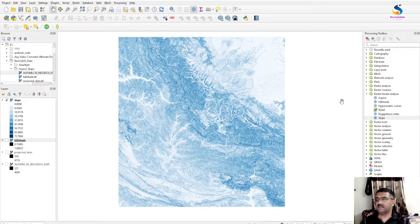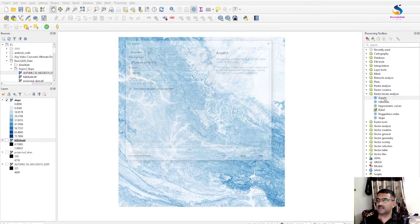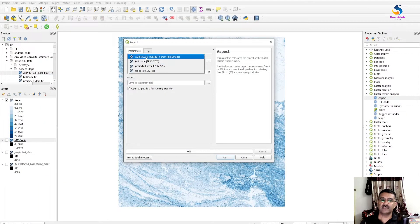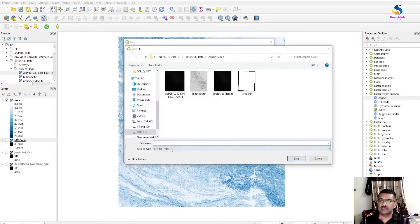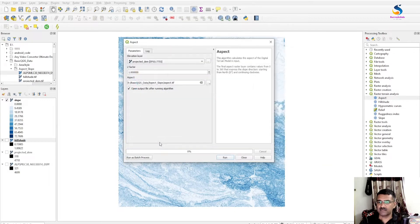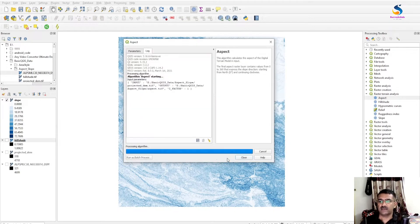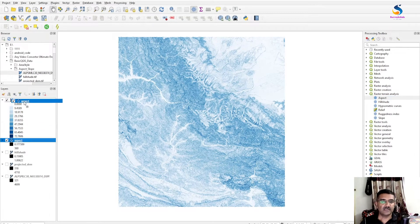Now move to the aspect. I will create the aspect of this DEM. Click on Aspect — double-click to open it. Select the elevation model as the projected DEM, Z factor 1. Save it to a file named 'aspect' and click Run, then close.